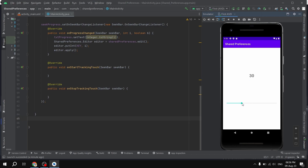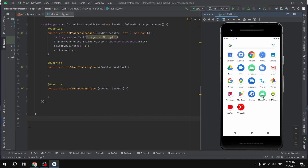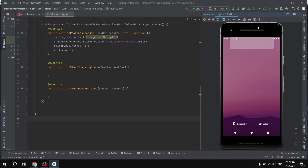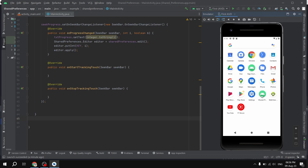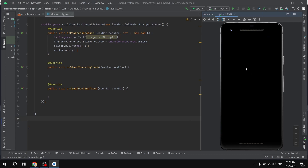If I set the progress to maybe 82 and then close the application and reopen it, we still have 82 as the current progress of our SeekBar. We are achieving this with the help of SharedPreferences. Now we are going to build this application from scratch — the aim is to teach you how you can use SharedPreferences.